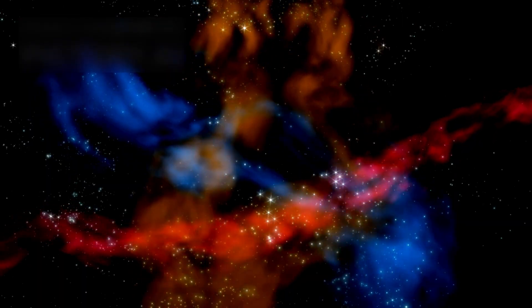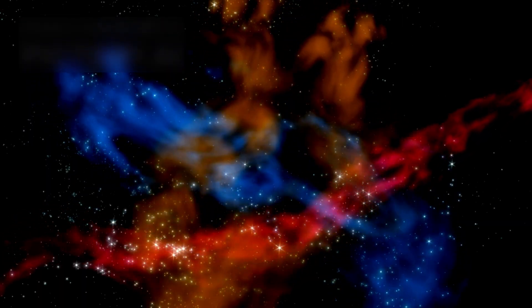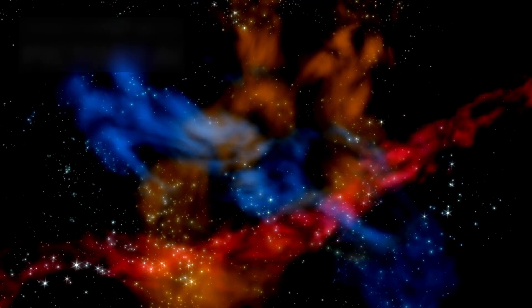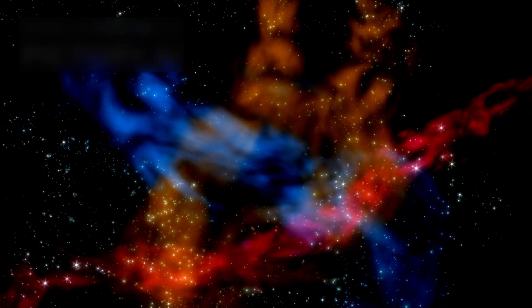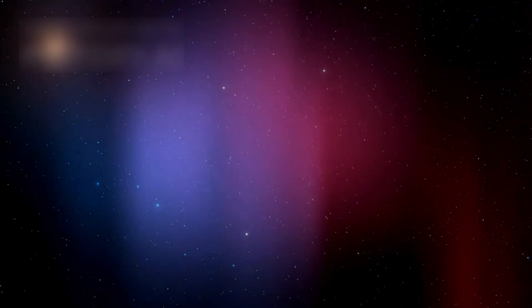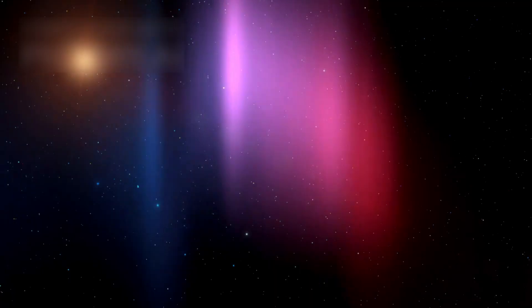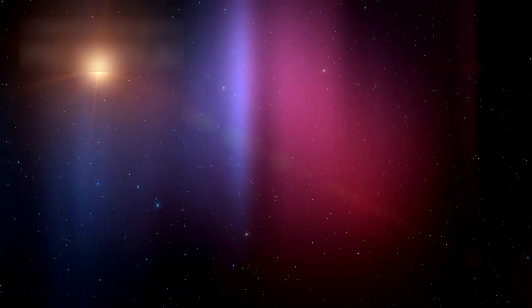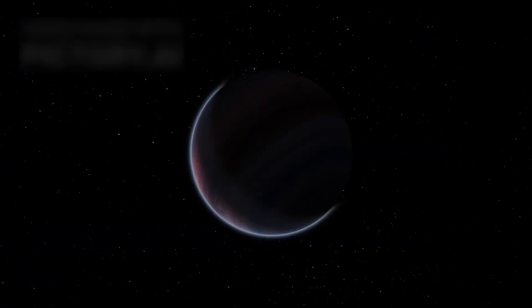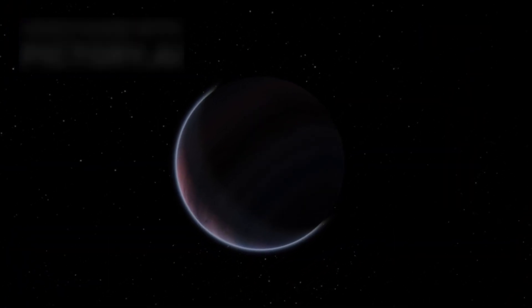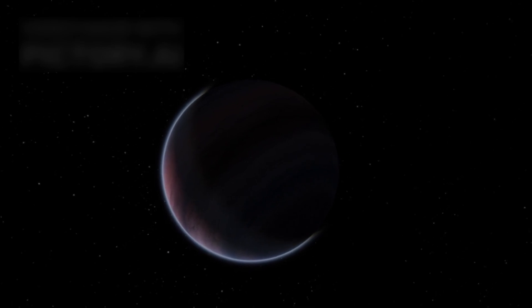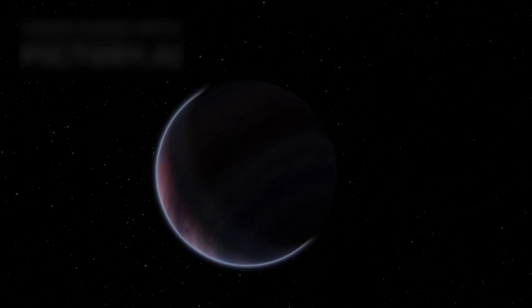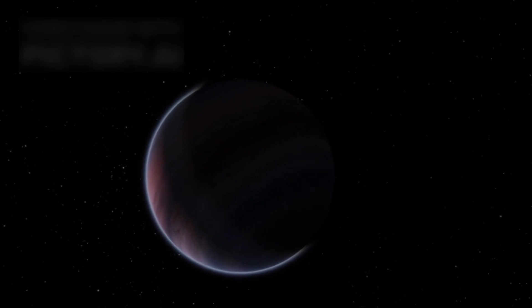New findings suggest Betelgeuse may even have a companion star orbiting inside its gas layers. If true, this would explain its strange dimming and brightening, adding mystery to the system. Scientists also found signs of a magnetic field, rare for a red supergiant, shaping how it sheds gas. This magnetic field adds another clue to its unpredictable fate.